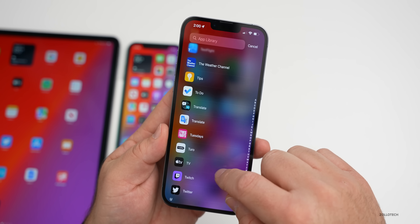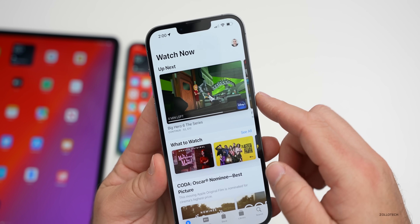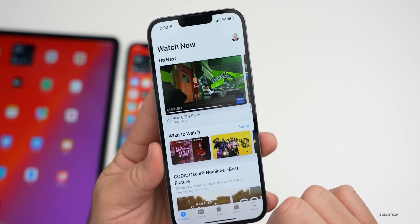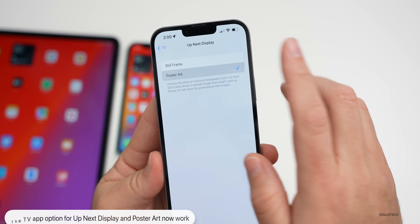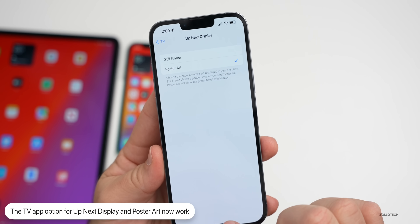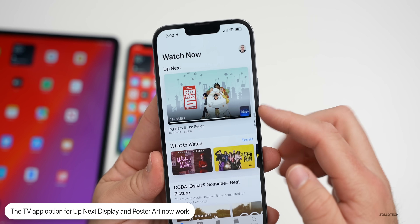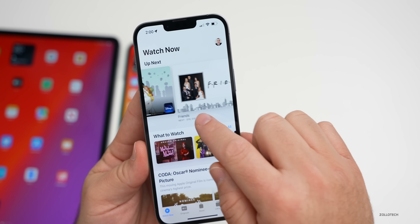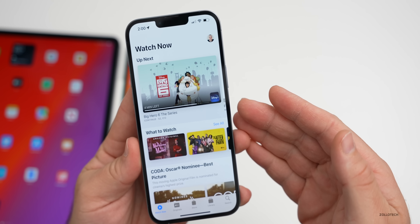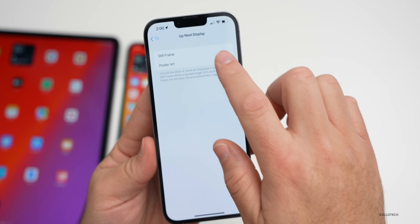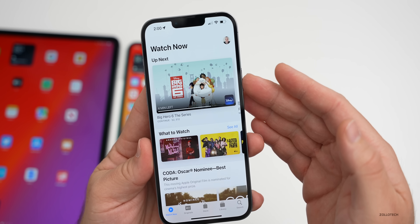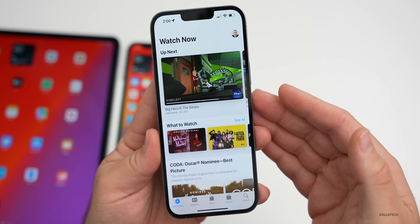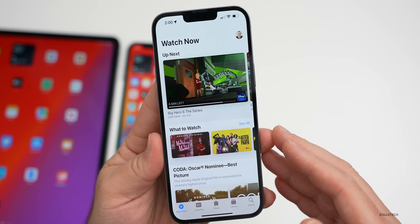Under TV you'll see a show at the top with a screenshot from within that show. If we go back and change it to poster art, you'll see it changes to the poster art for that show. If I change it back to still frame, it will take a frame out of the actual episode itself. So it's up to you what you'd like to see — they've updated it in beta 3.